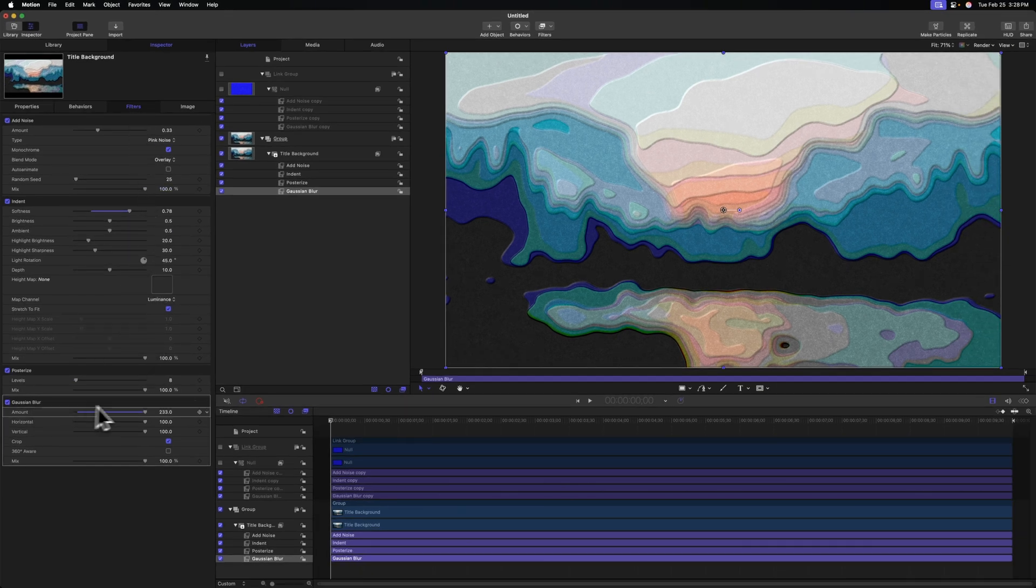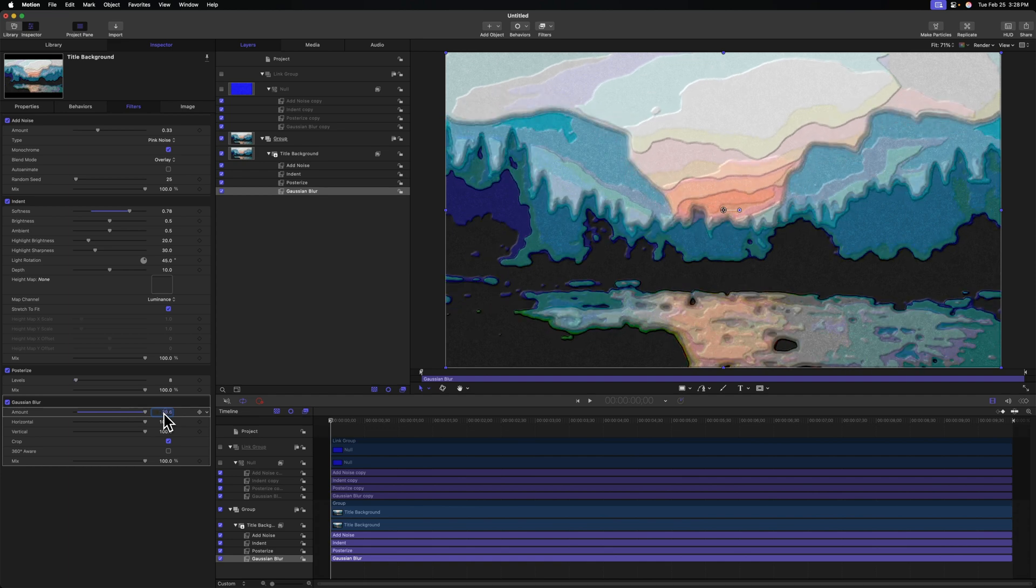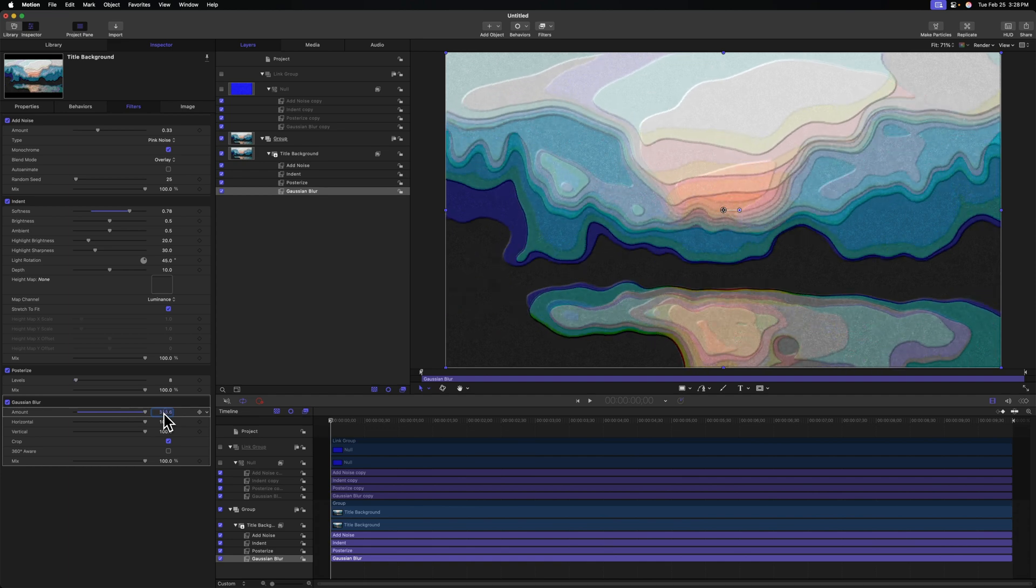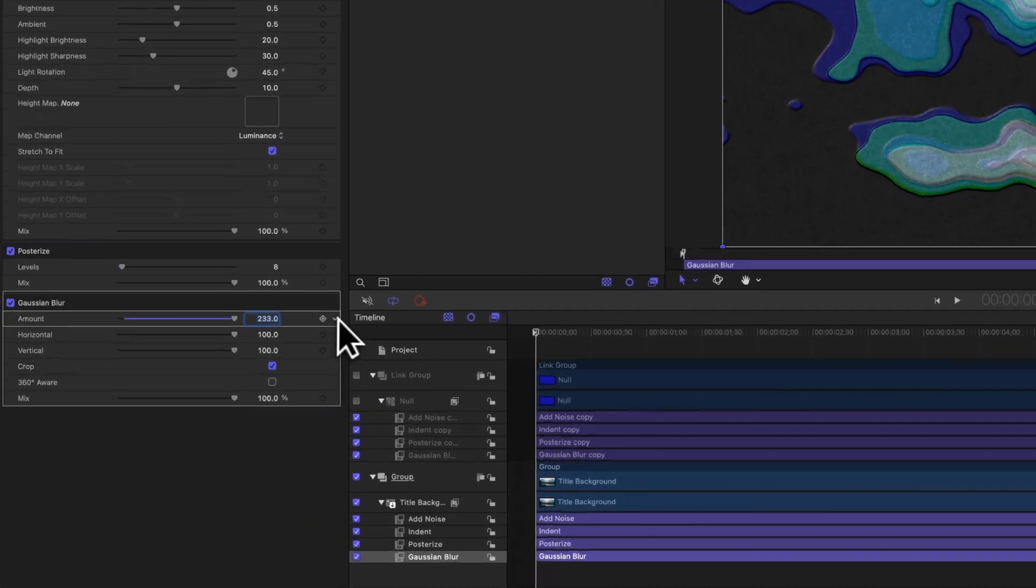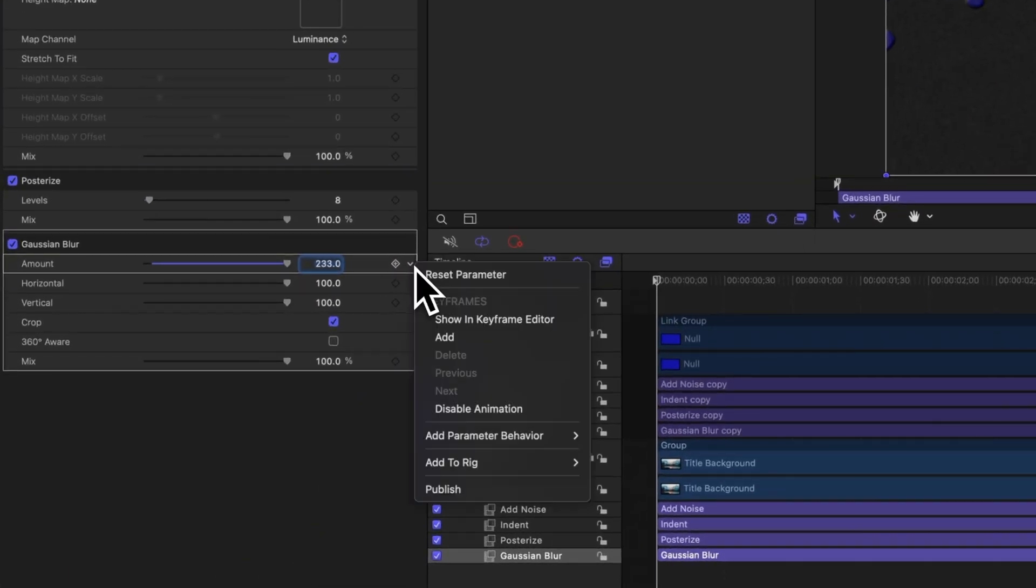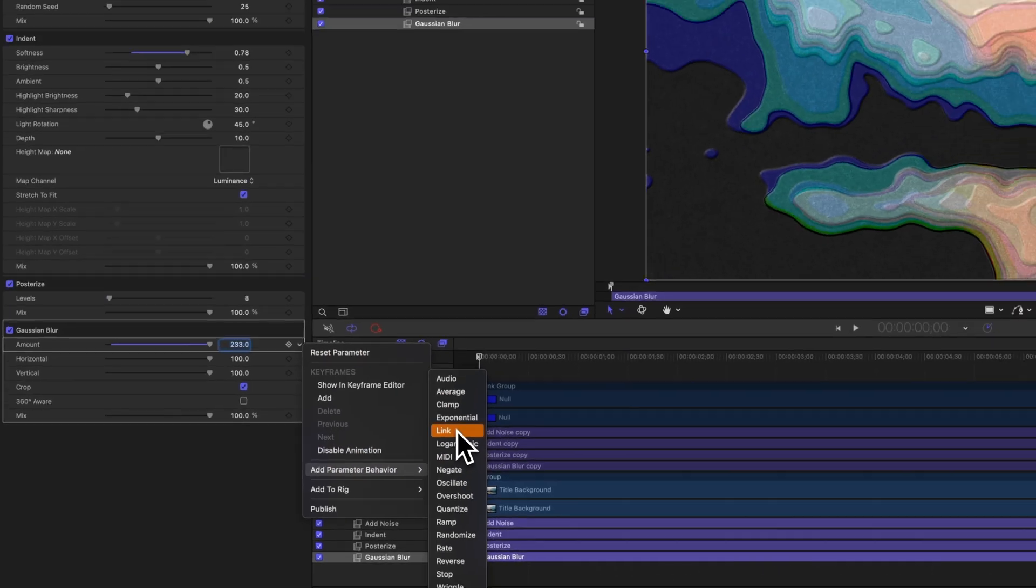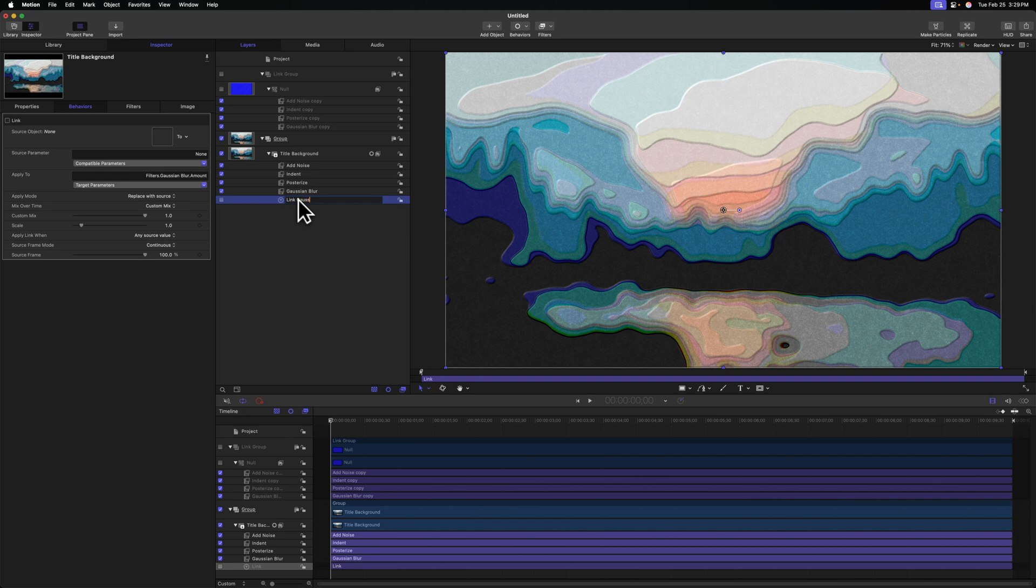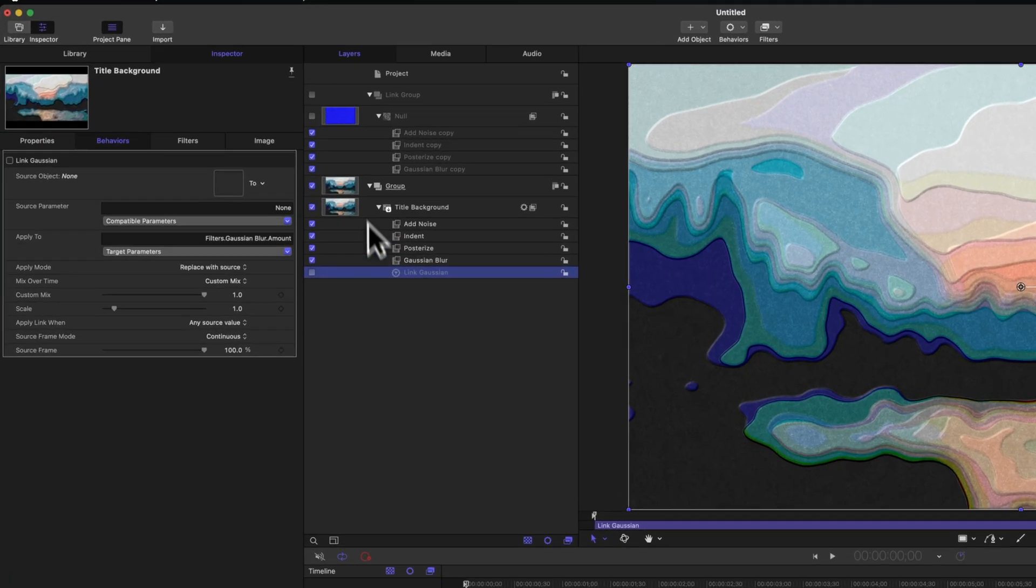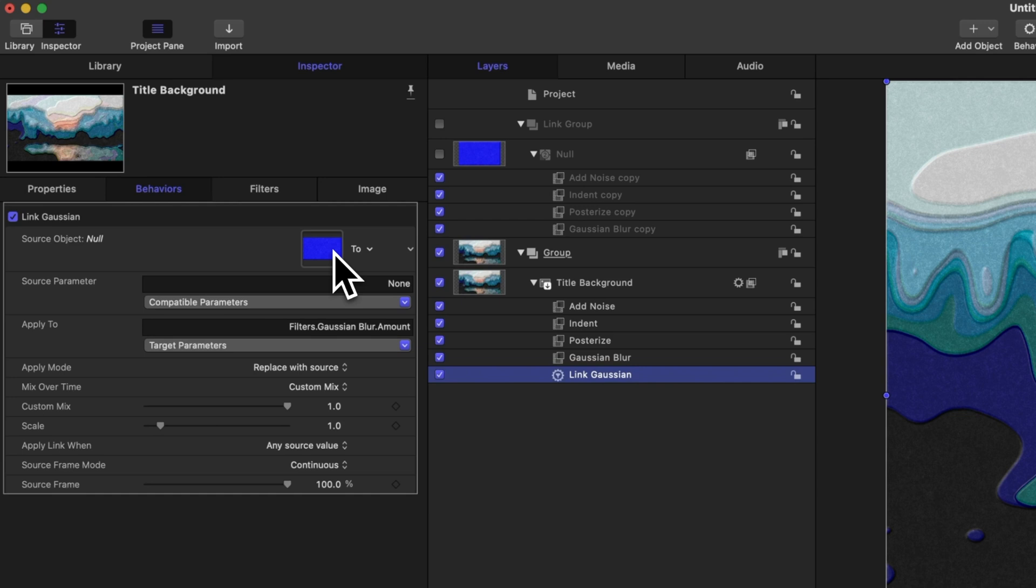The first thing we want is of course the amount on our Gaussian blur. You'll see that I can drag this around, and that really changes the effect quite a bit. Coming over to the right side, we'll click this down arrow, select add parameter behavior, and we're going to of course link it. Let's rename this to be link Gaussian, and we'll go up to the null object and drag that into the source object well.